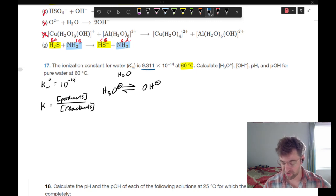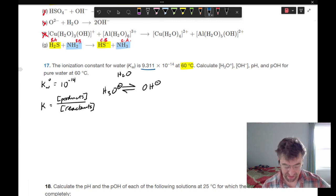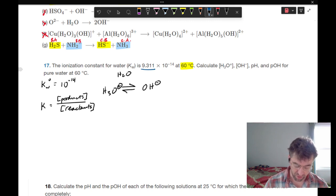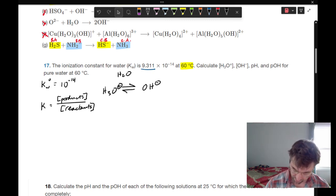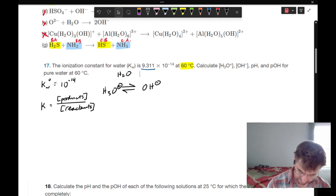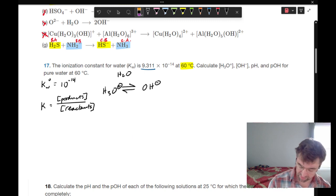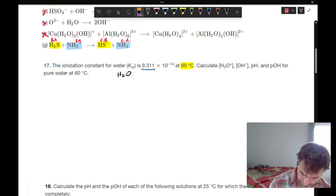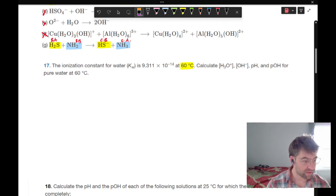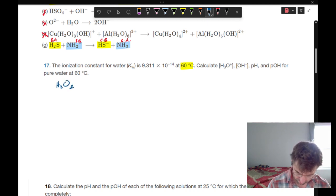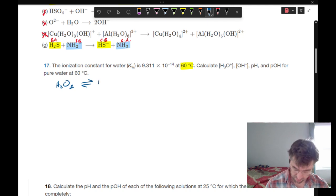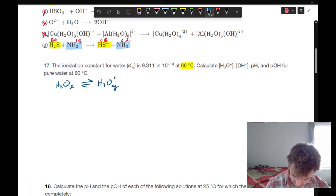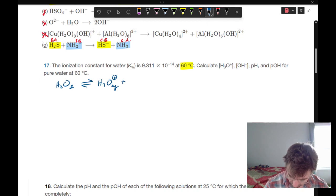The ionization constant for water, Kw, is 9.311 times 10 to the negative 14 at 60 degrees Celsius. Calculate the concentration of hydronium and hydroxide, pH, and pOH for pure water at 60 degrees Celsius. Let's start with our balanced equation: water in equilibrium with hydronium and hydroxide aqueous — we would need a coefficient of 2.